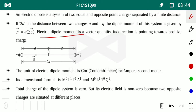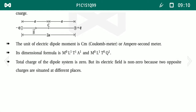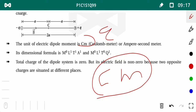The electric dipole moment is a vector quantity, and its direction points towards the positive charge. Whenever you think about the direction of the moment, take the direction towards the positive charge. Its unit is charge × distance, i.e., coulomb-meter (C·m).